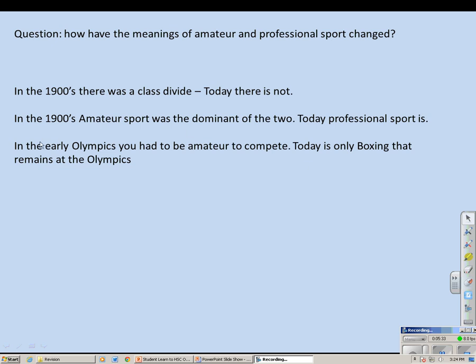An interesting point to remember: in the early Olympics you had to be an amateur to compete — no professional sportsmen were allowed to participate. Today that has changed as well. The only sport that has kept its amateur status at the Olympics is boxing; no professional boxers are allowed to compete. But for every other sport, professionals are now able to compete.